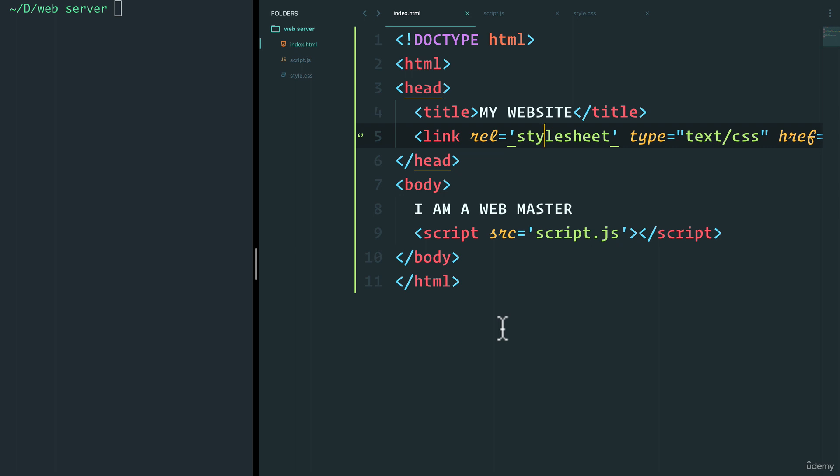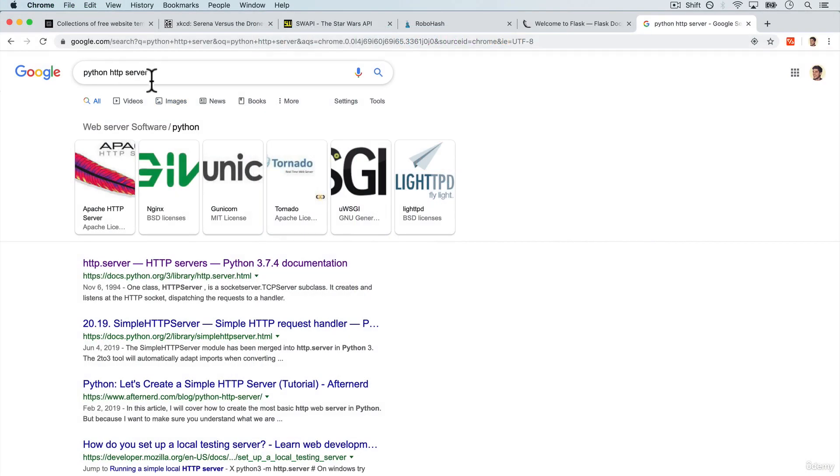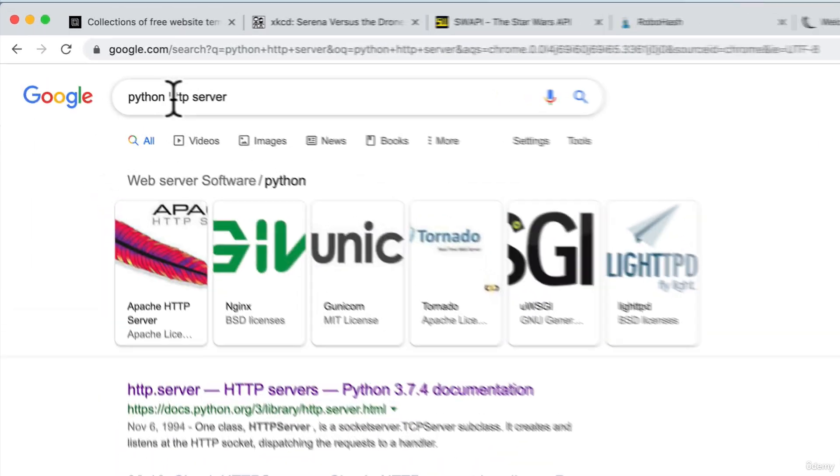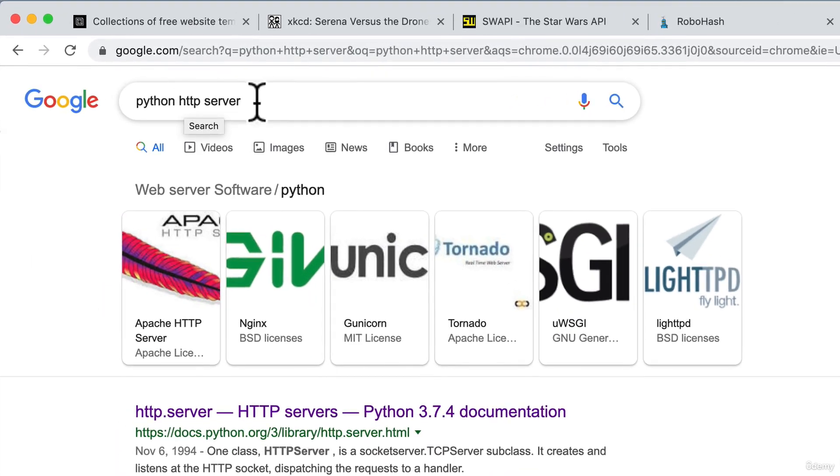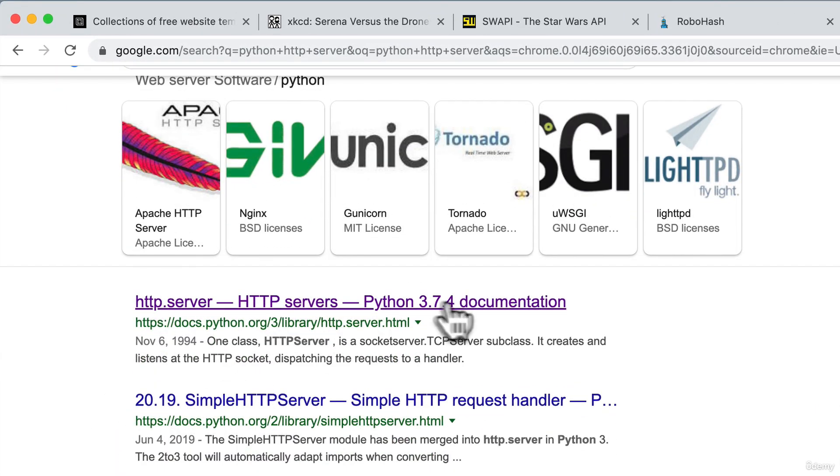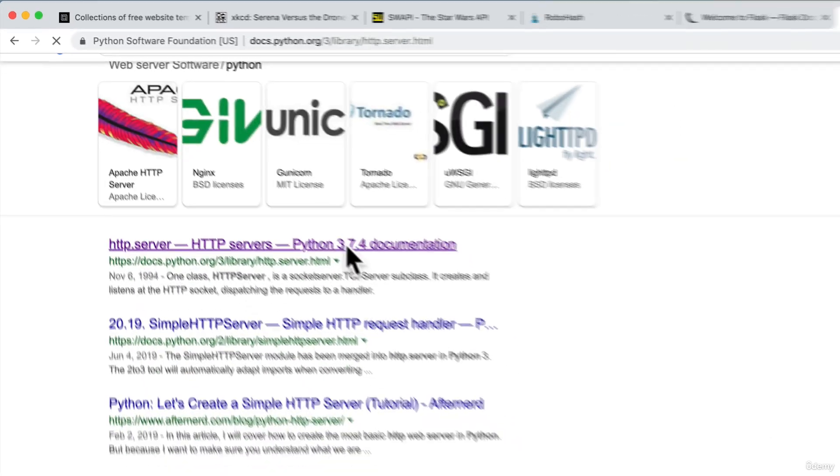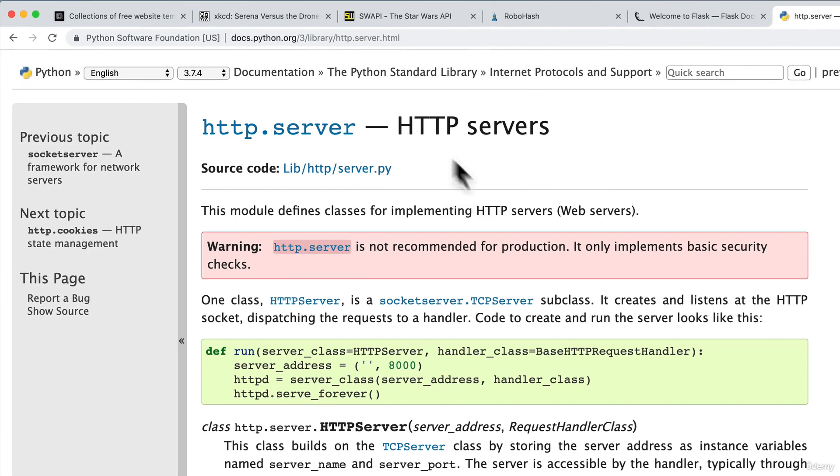Now, what should we do here first? Your first intuition might say, hmm, I wonder if Python has a module already for that. Well, if you actually Google Python HTTP server, you see that, oh, look at that, Python seems to have an HTTP server. Awesome.